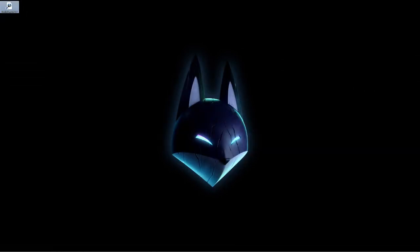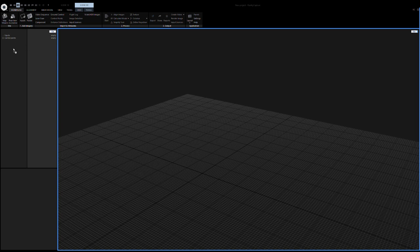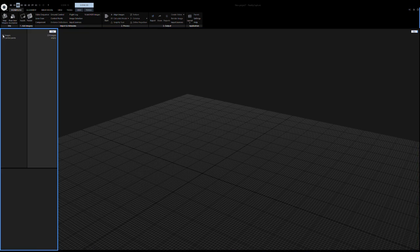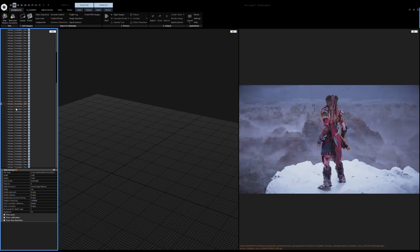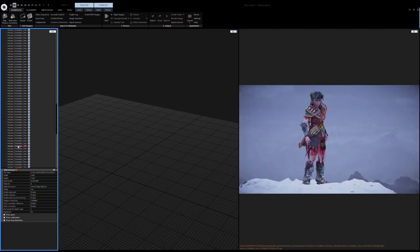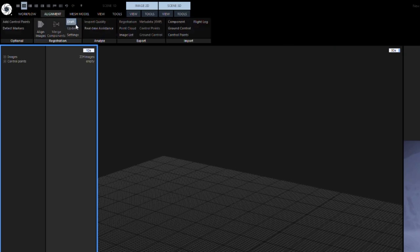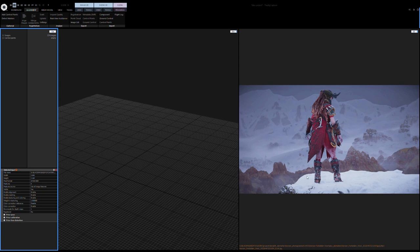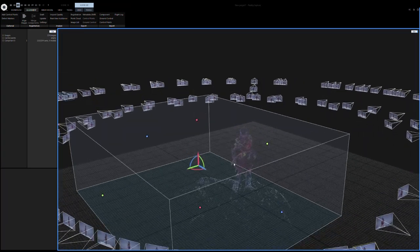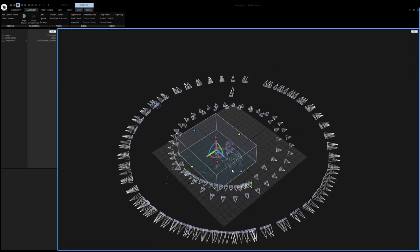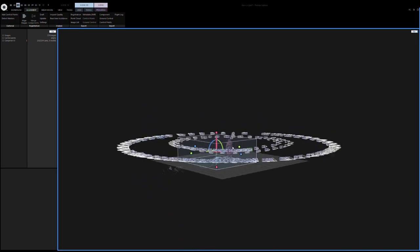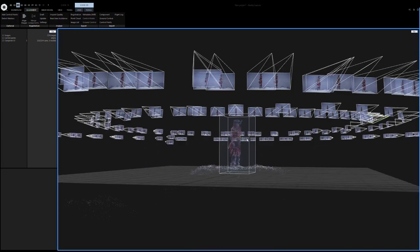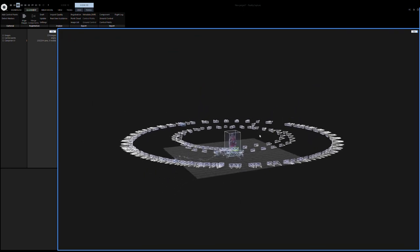Alright, let's open up RealityCapture. First, you need to load in your images — you can just drag and drop your photos in the images view. Then it is time to let it run the first calculation, which is aligning the images. I usually start with a draft because it's really fast. After just a few seconds, we get our first camera alignments. What we can see is some points in 3D space that got solved, and we can already guess the shape of our Aloy here in 3D.